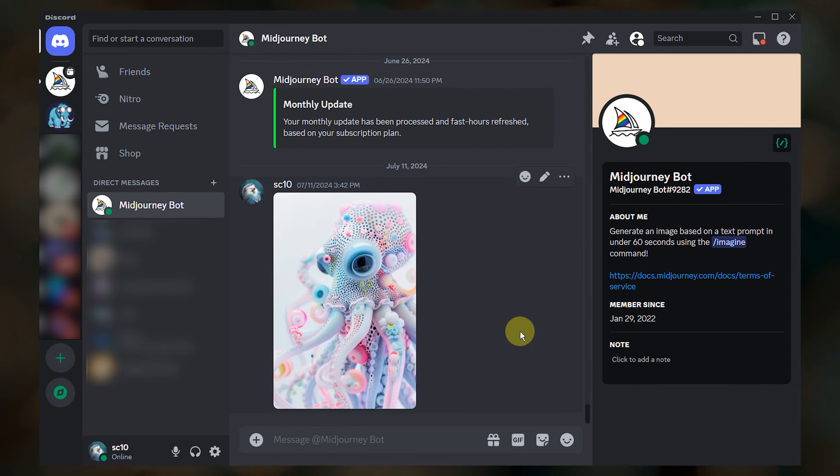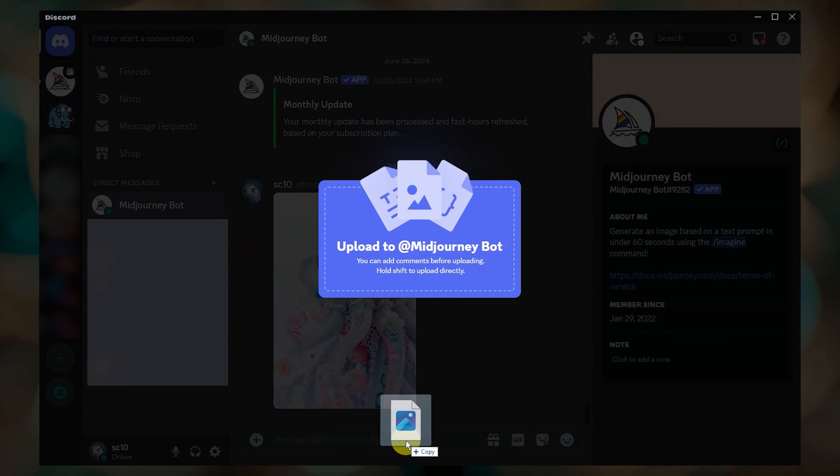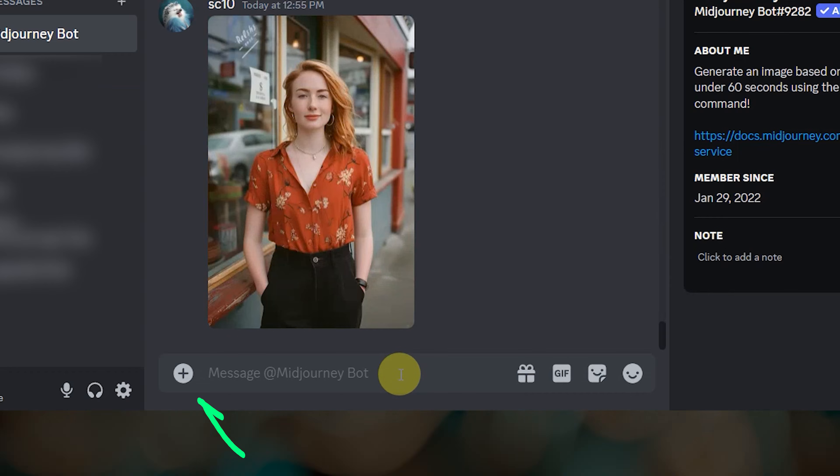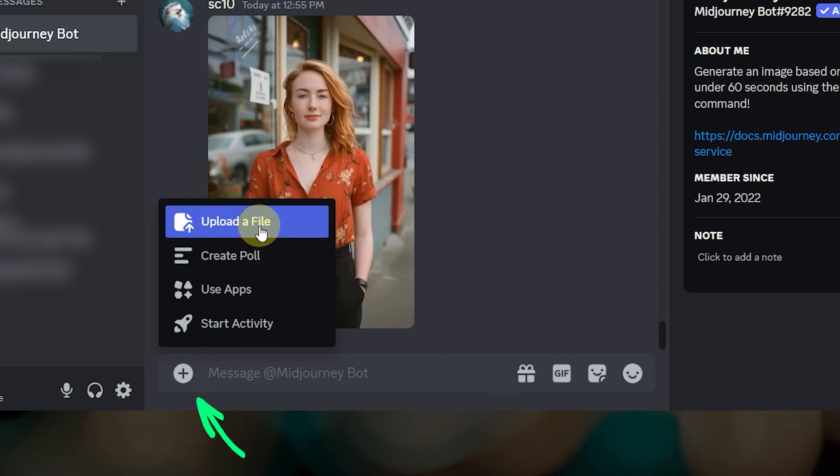Upload your image by dragging and dropping it onto the message bar and press enter, or you can click the plus sign and then upload your file here.